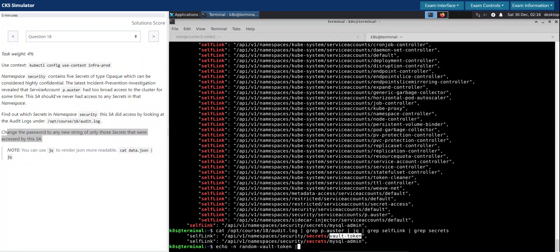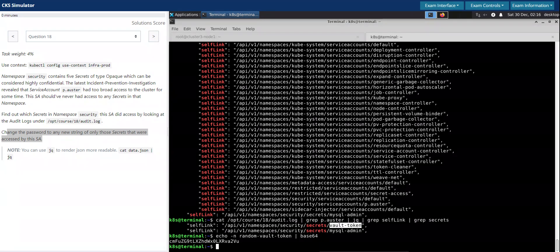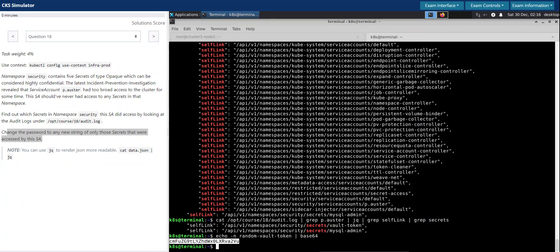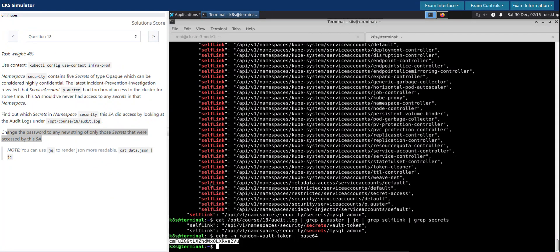And we need to supply that to base64, pipe it to base64. So this is the newly generated password for the vault token.